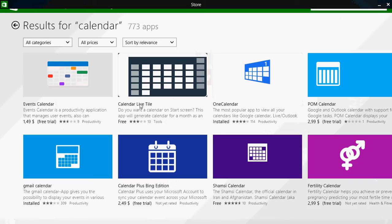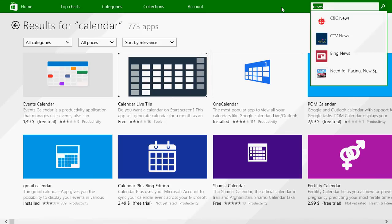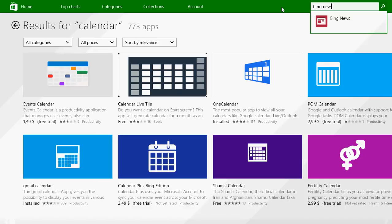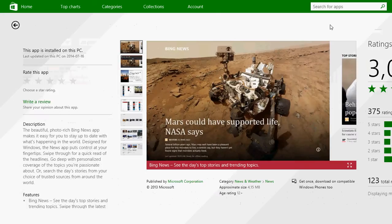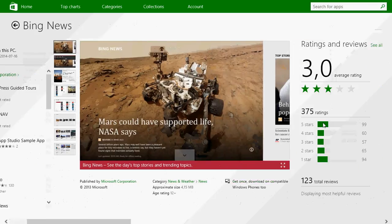So you go back to the store and in the store, just type Bing News. And you'll see that the same icon app is there and you can redownload it if you uninstalled it.